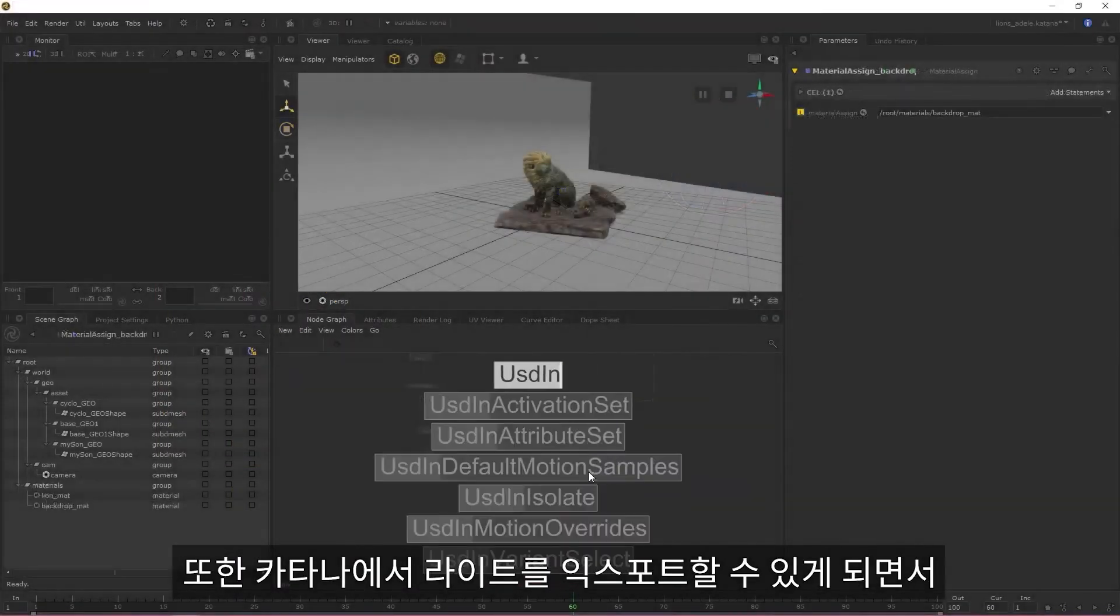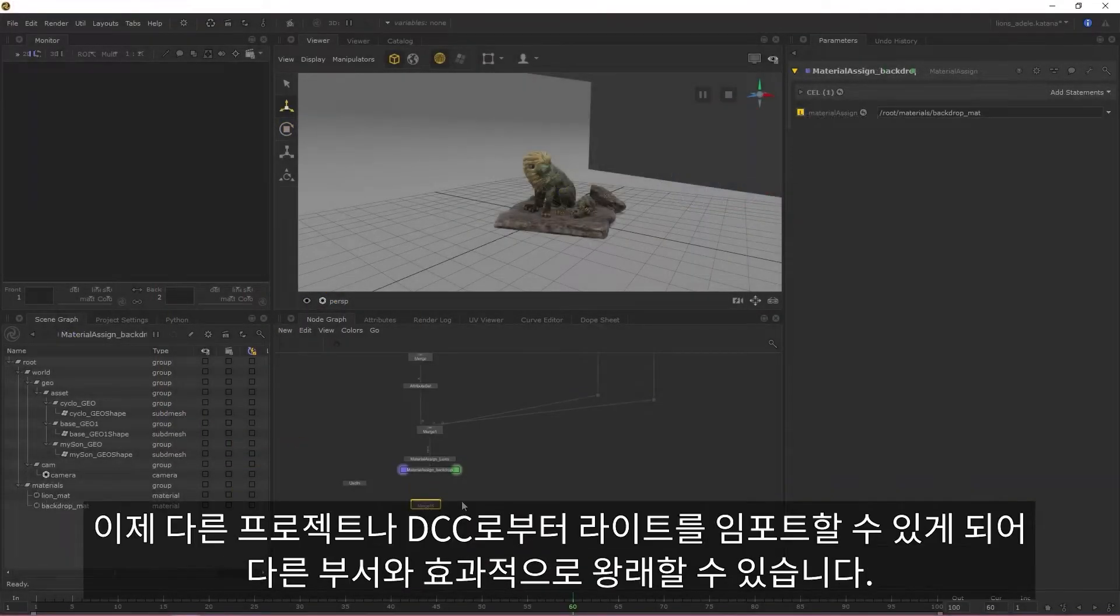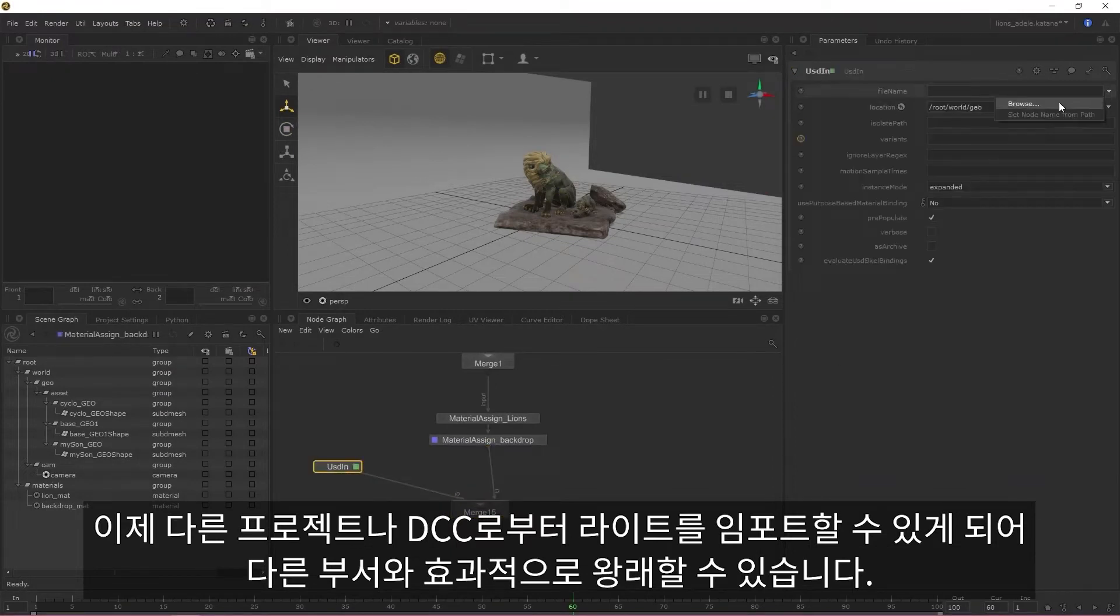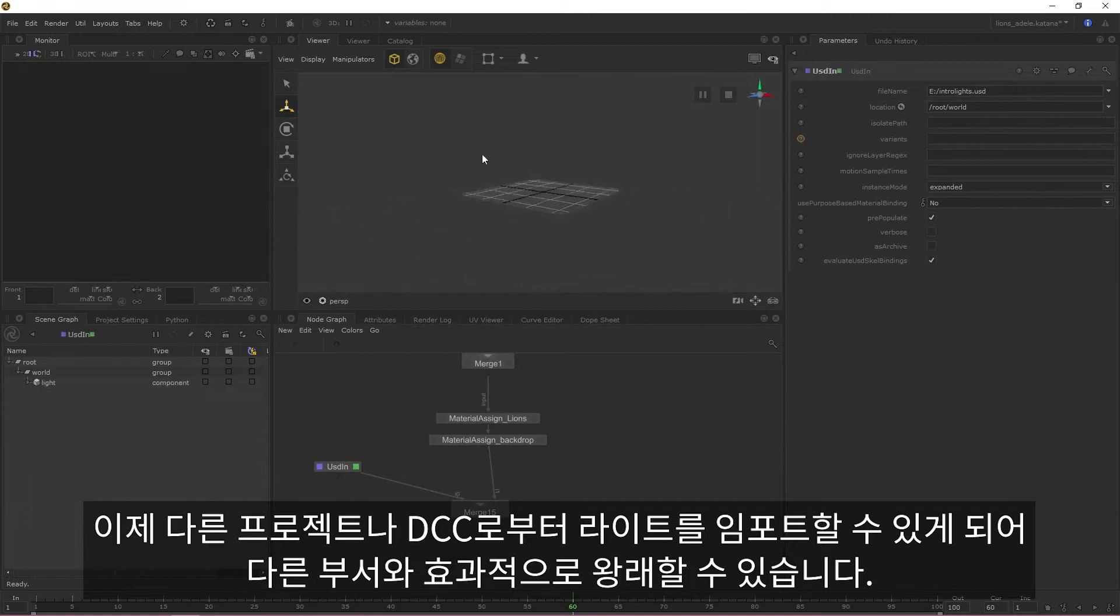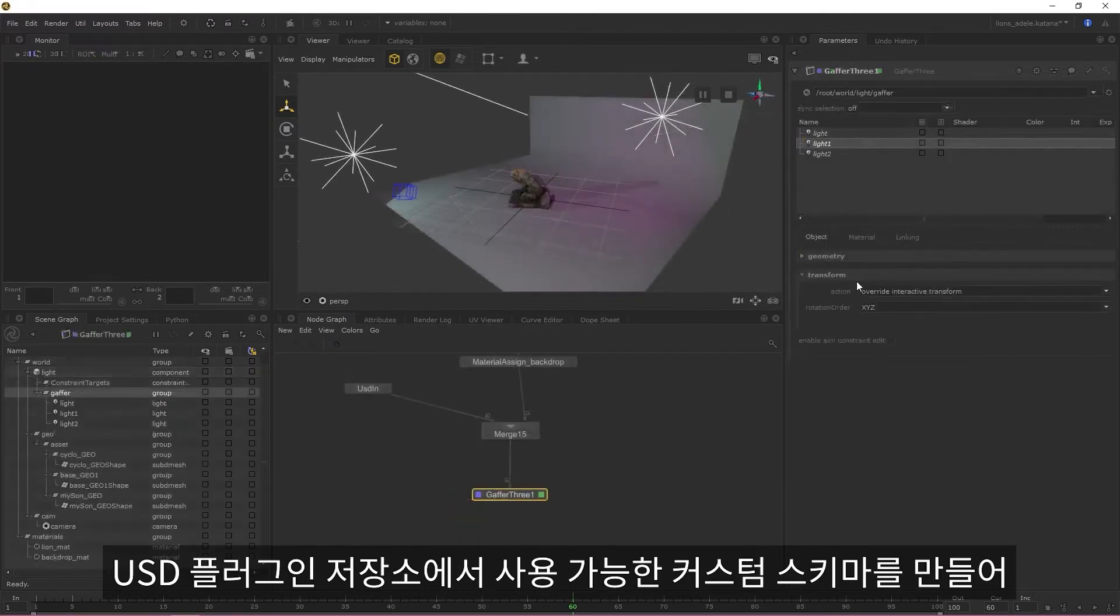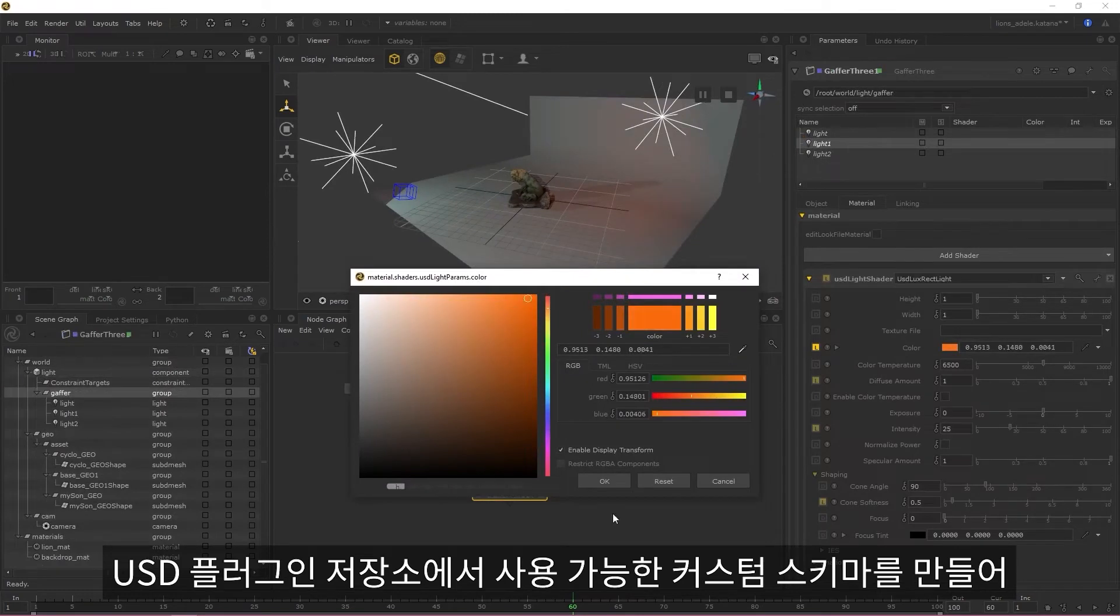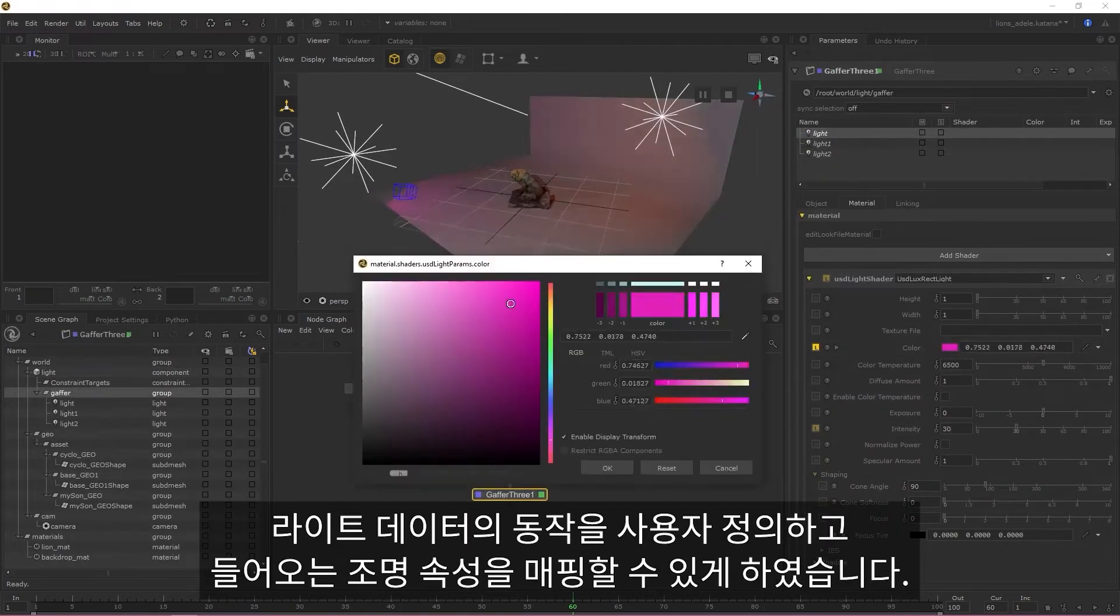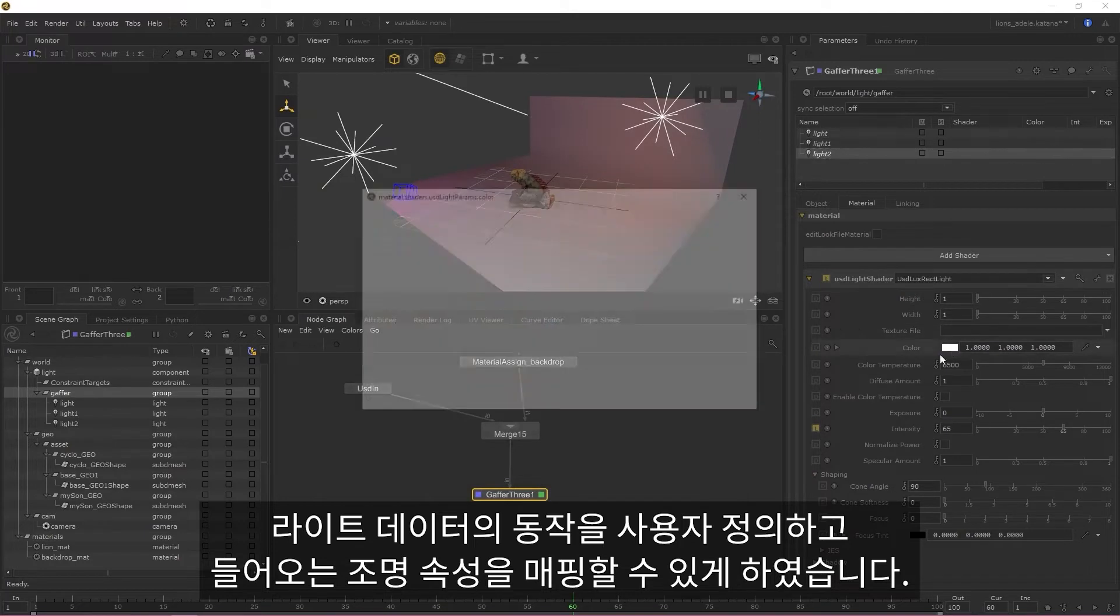In addition to the ability to export lights from Katana, you're also now able to import lights from other projects or DCCs, allowing you to effectively round trip with other departments. We've also created a custom schema, available in our USD plugins repository, that allows you to customize the behavior of your light data and map light attributes coming in.